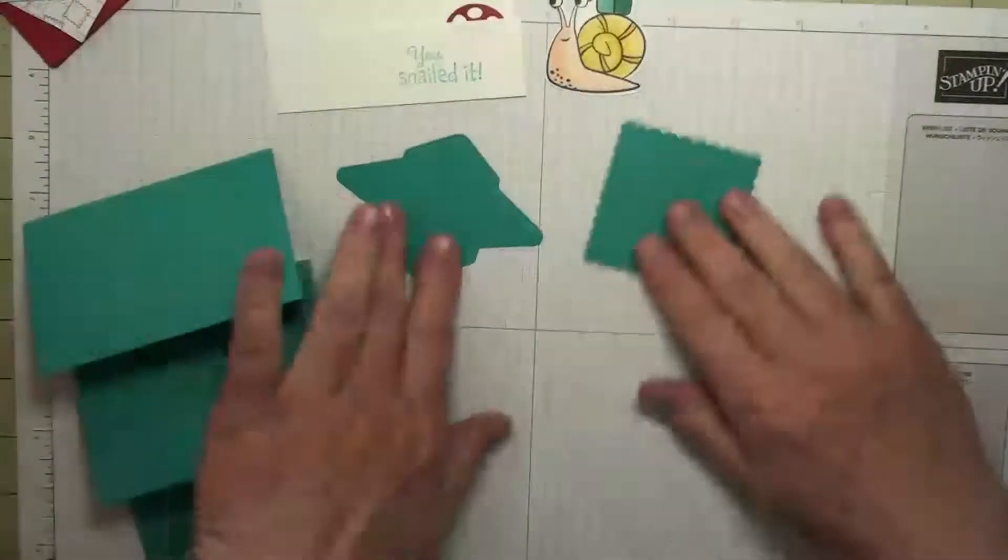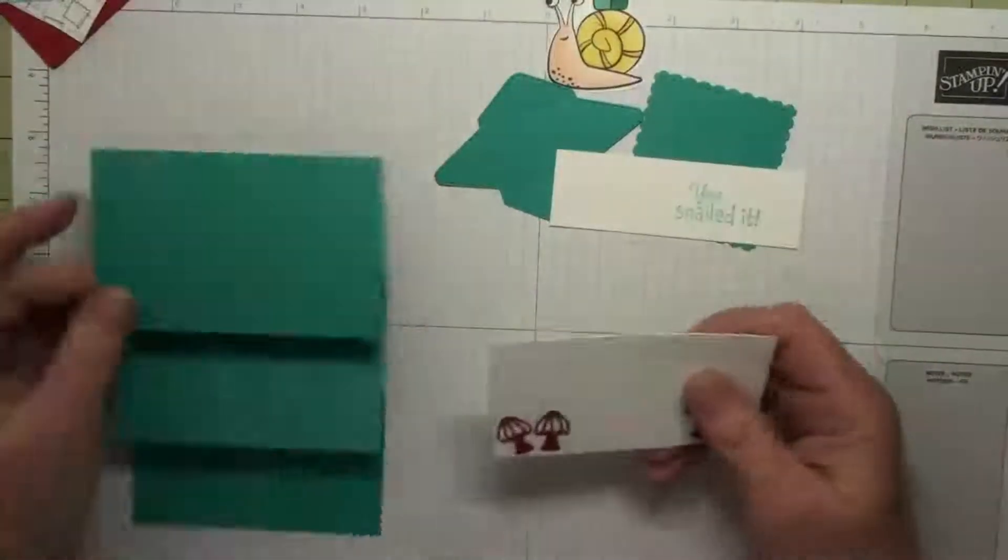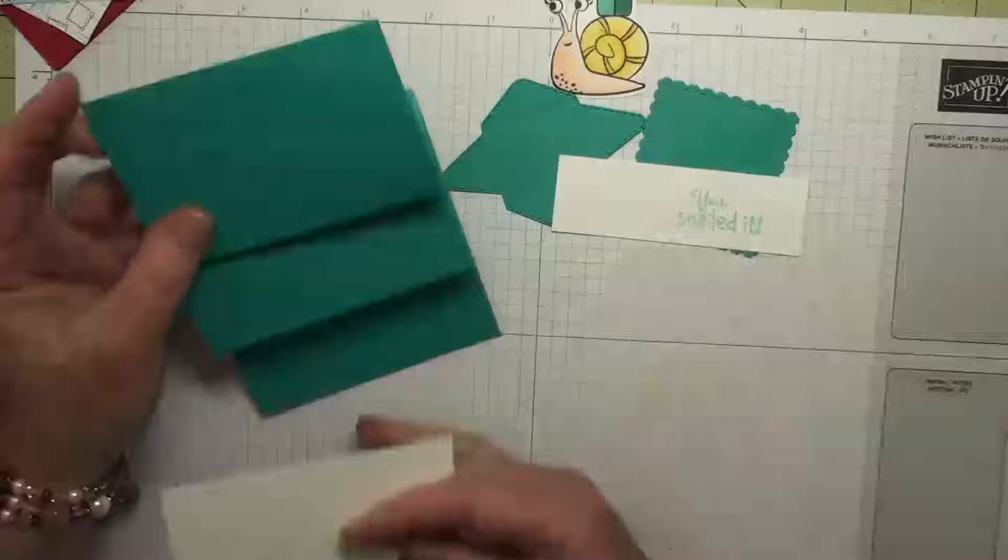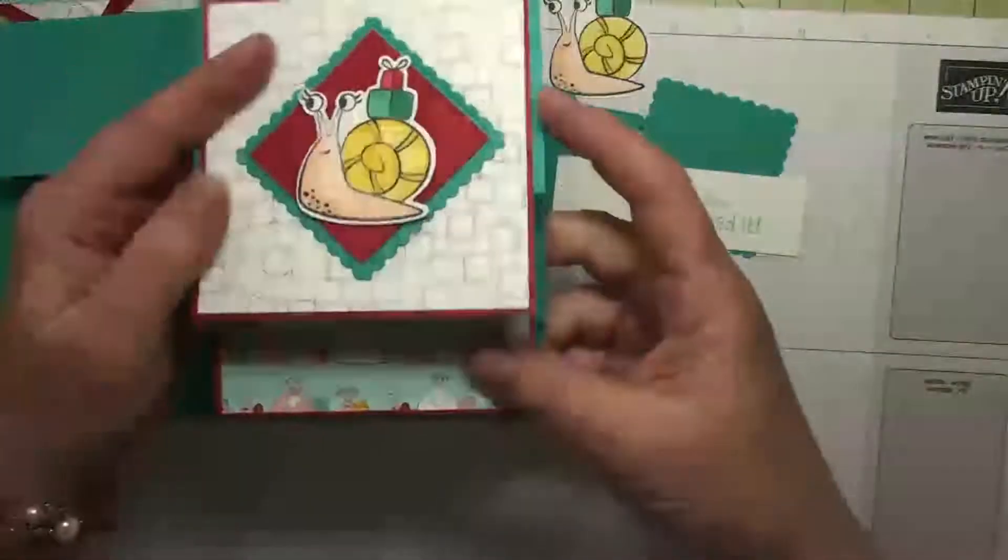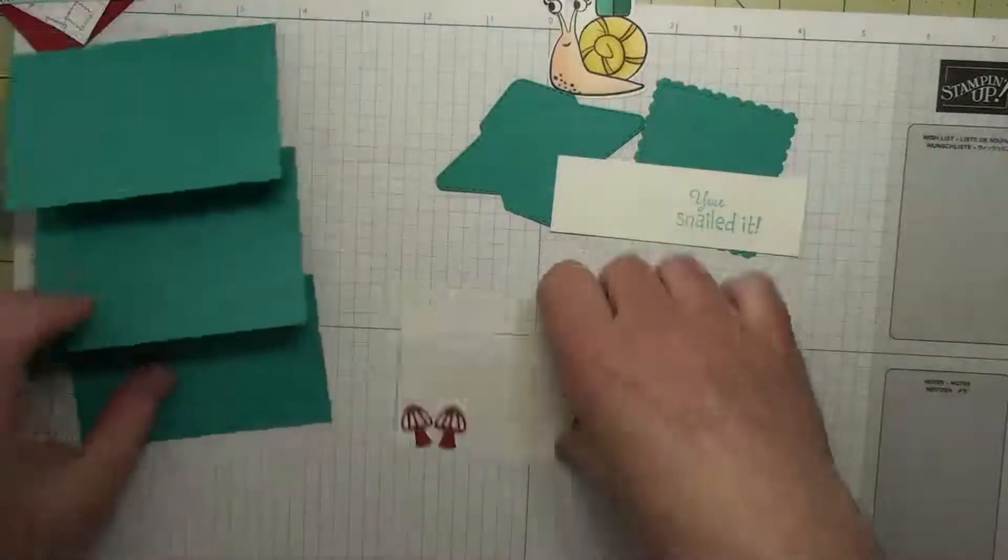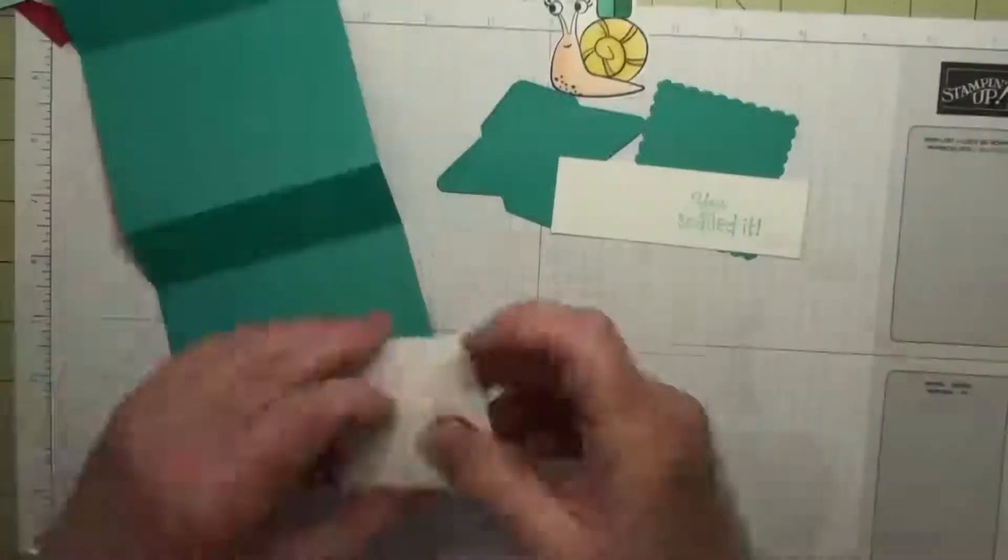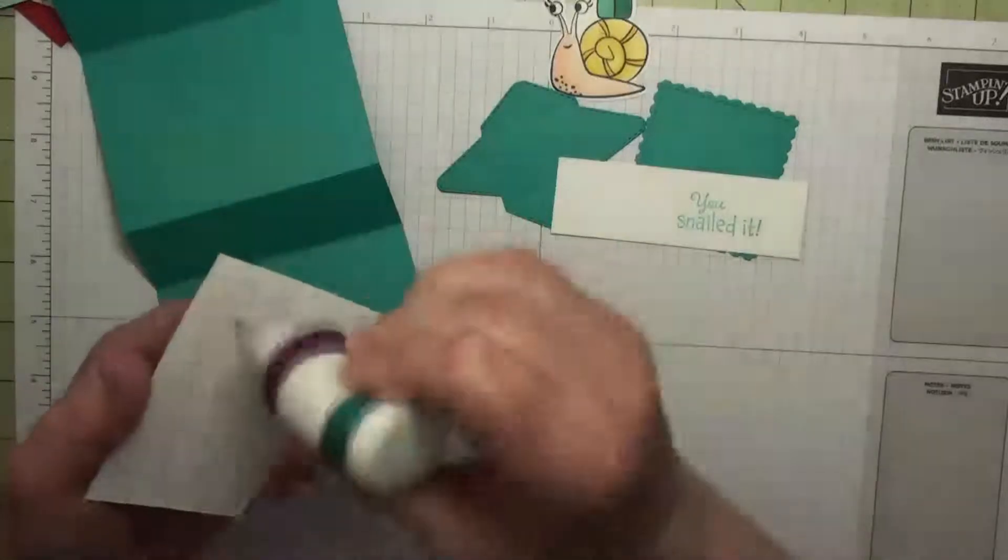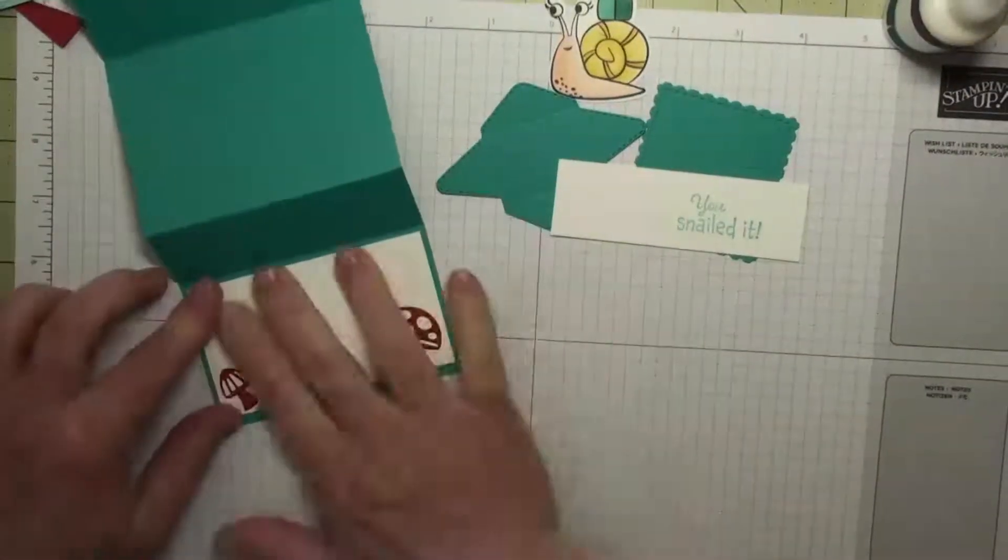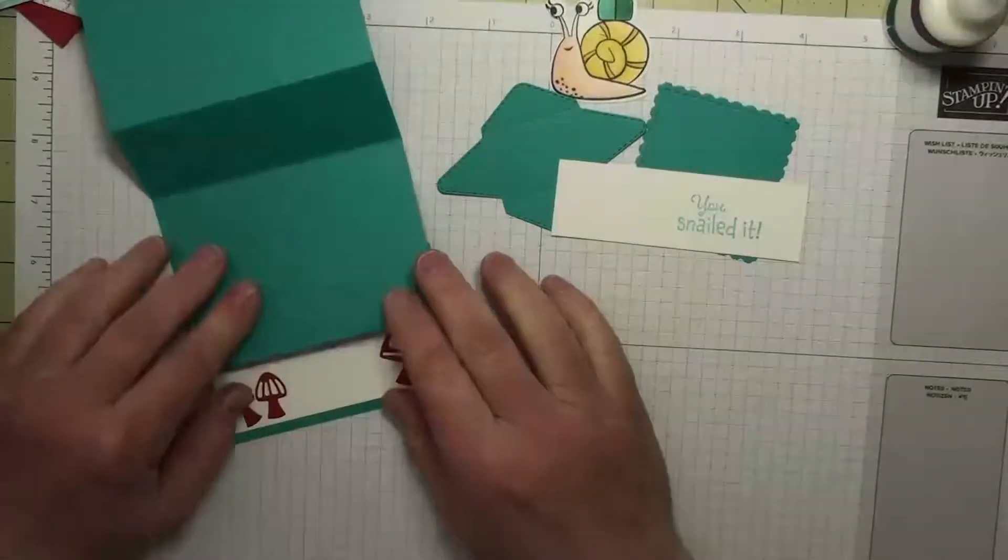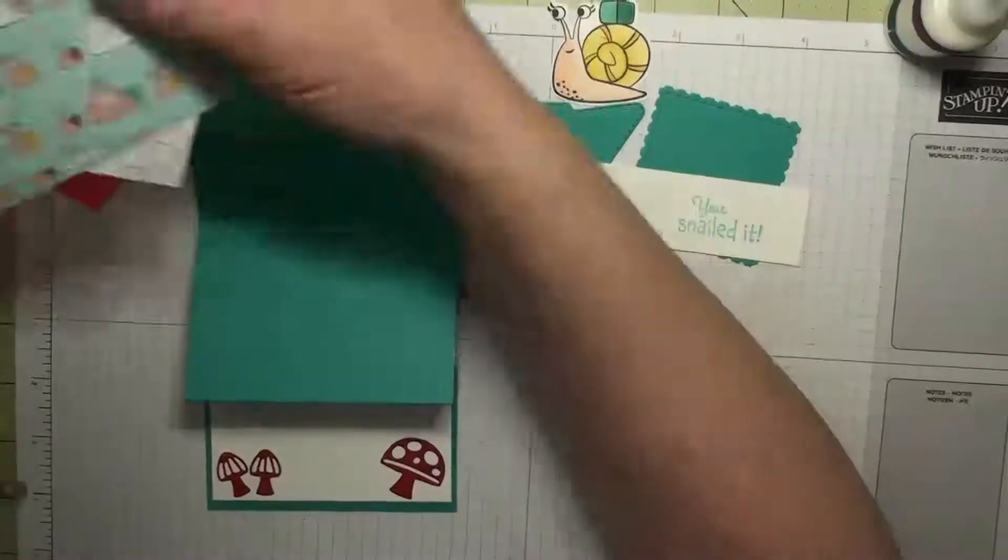Now the easiest way to put things together is from the bottom up. The reason being is when you close it, you want all the stuff below it covered up. So we're going to put this piece on first.